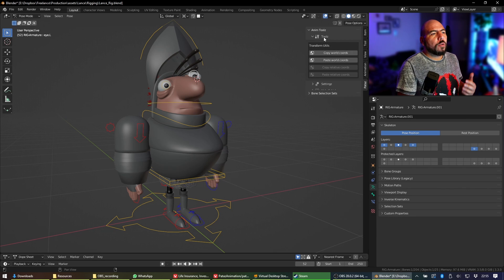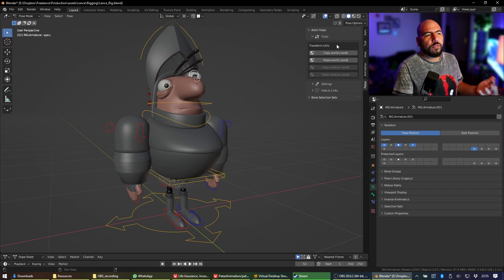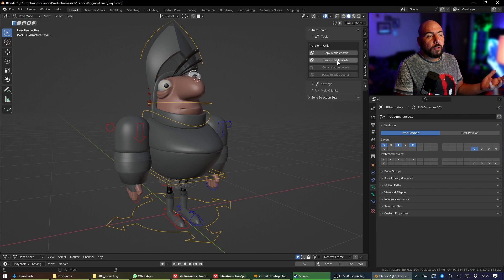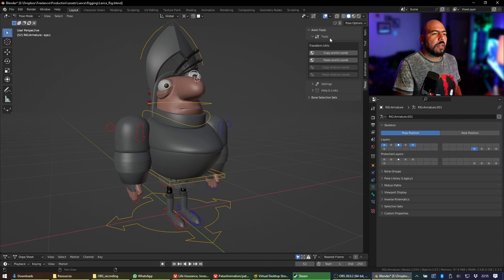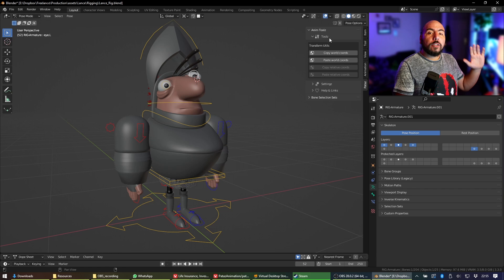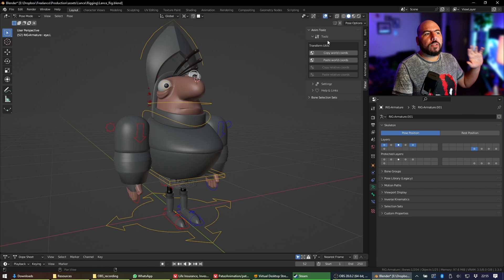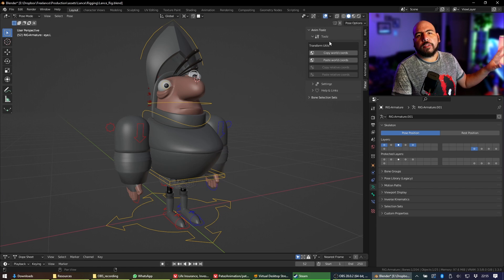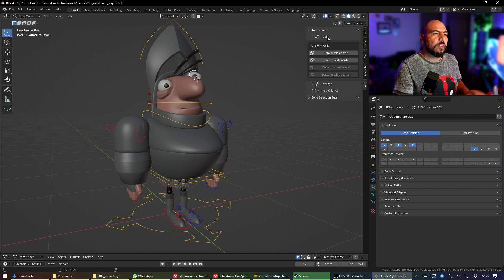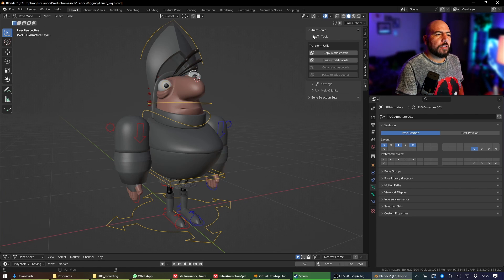Mainly you have a set of copy-paste world coordinates, which is really good. I still use my older one because it still has some other features that I prefer, but this one is really nice.